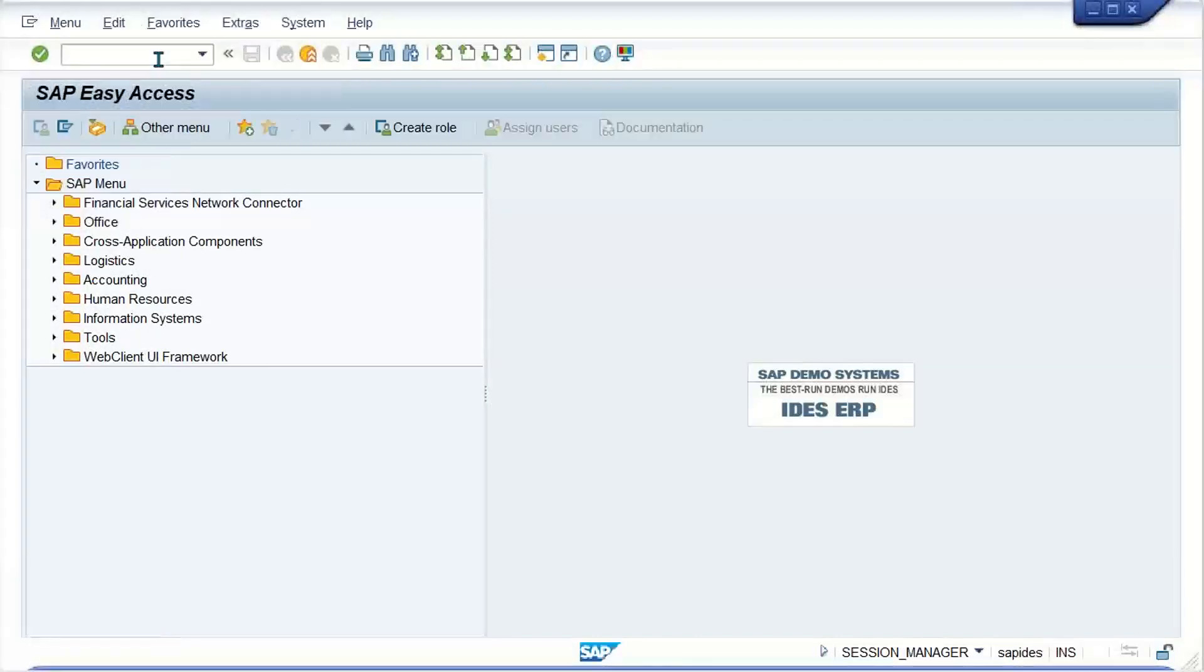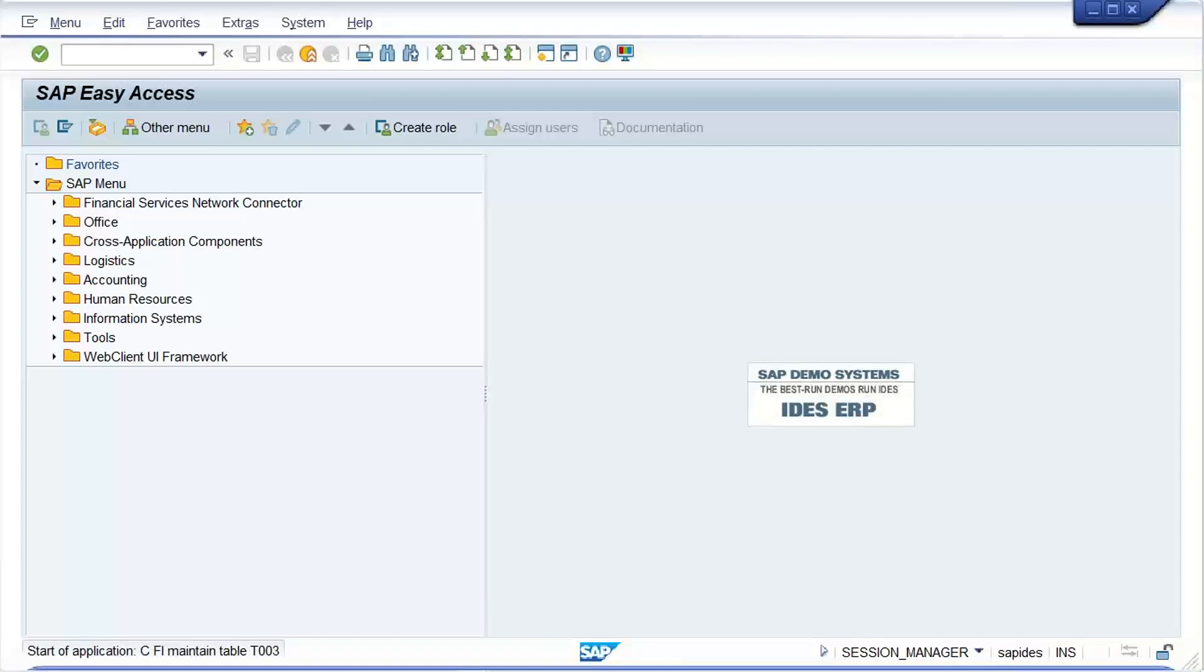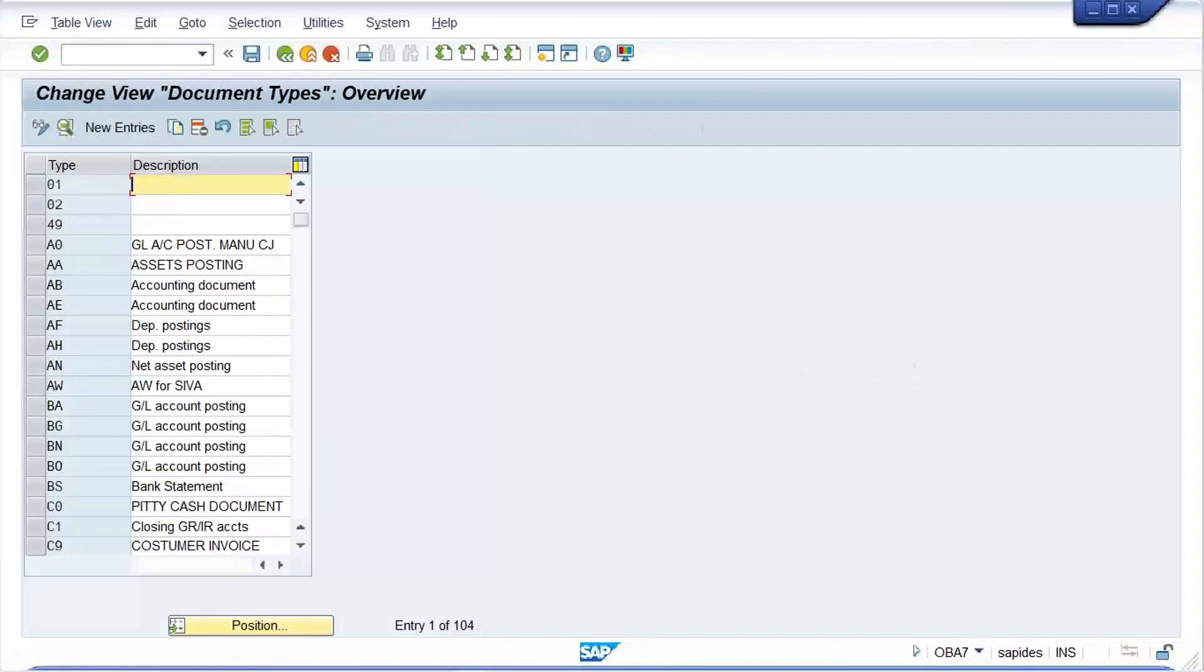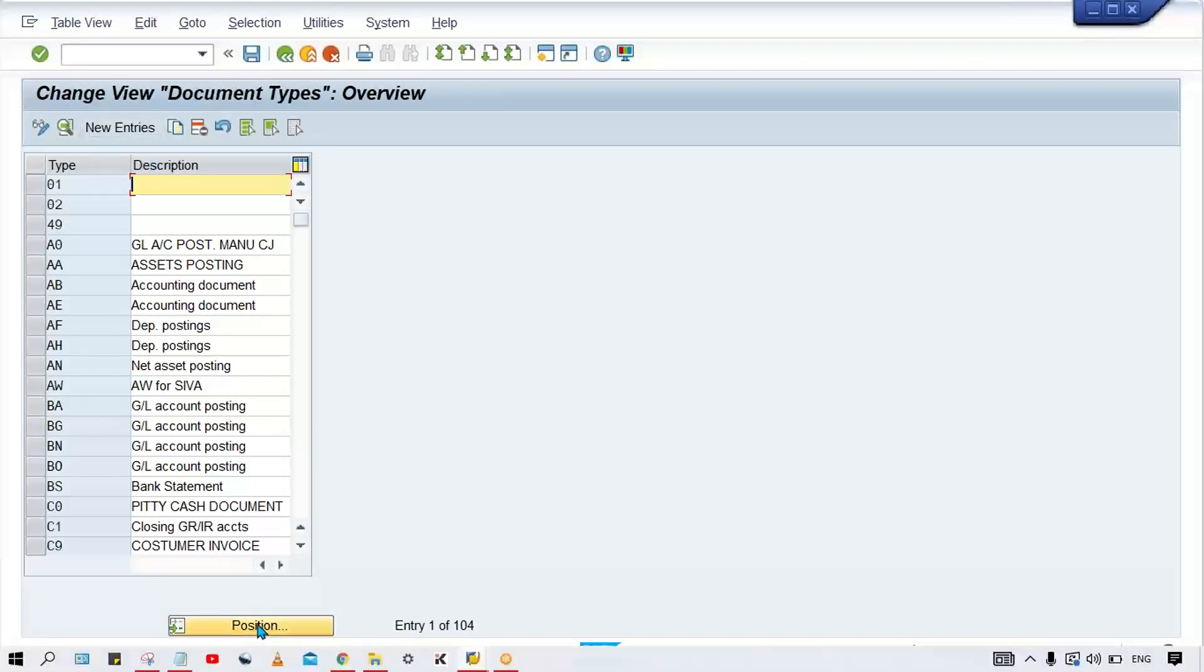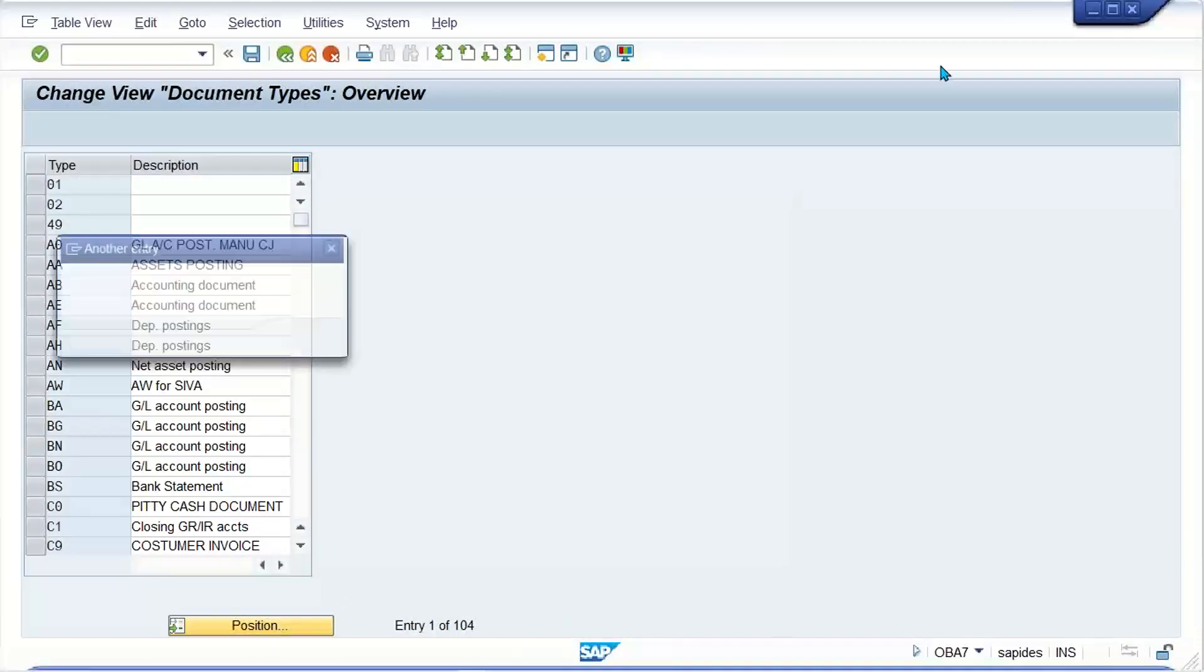Here we'll use OBA7. I think somebody might have assigned KZ document type. Let me check if zero-two number range is assigned.